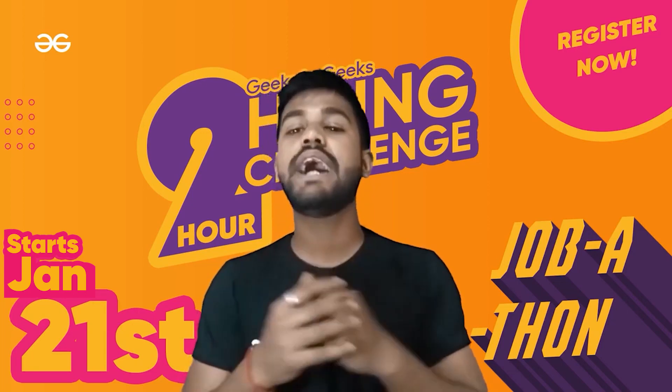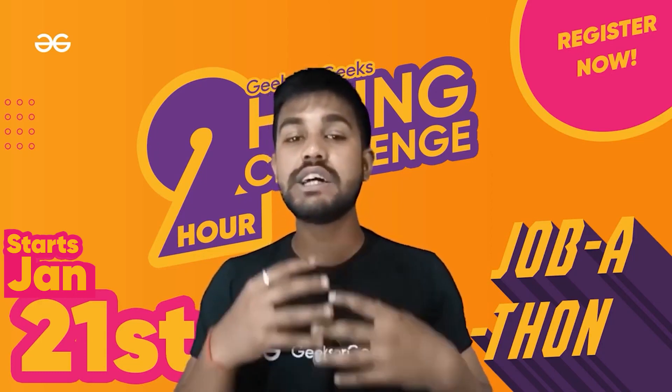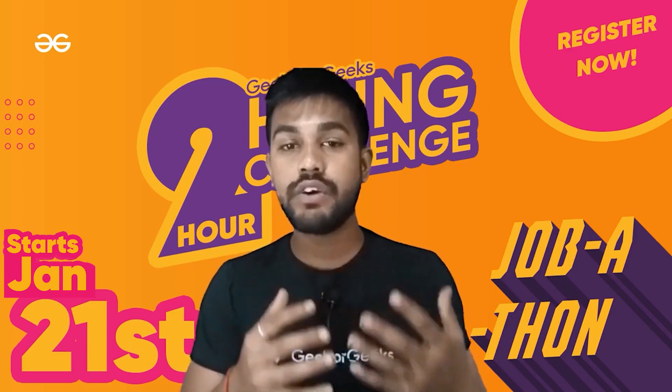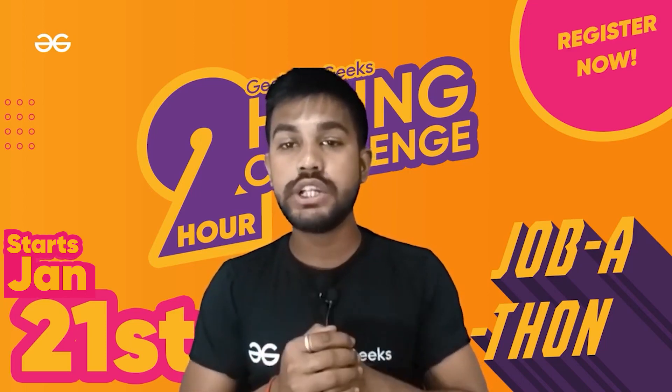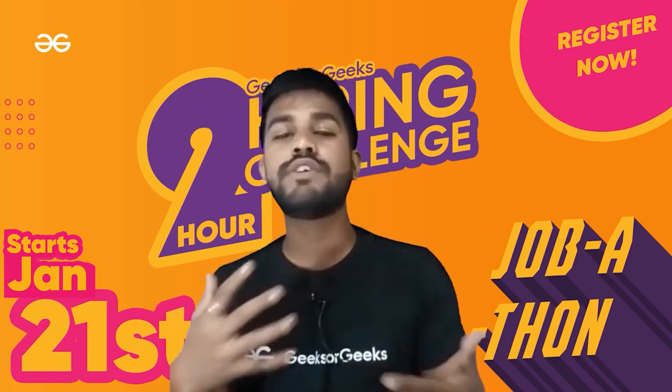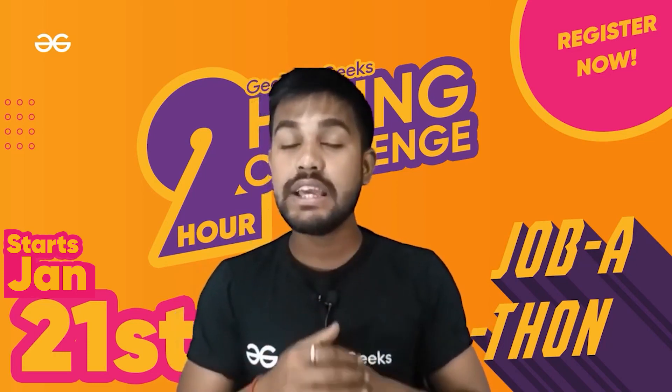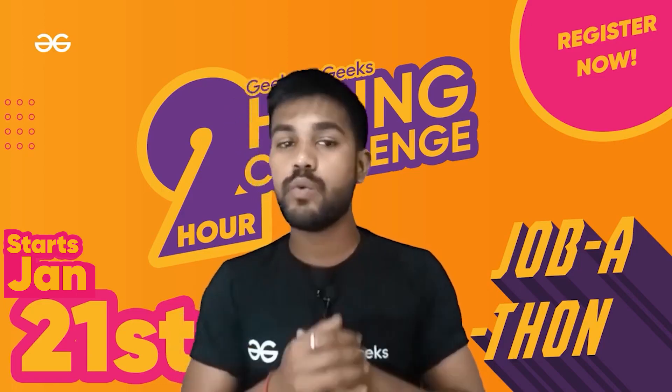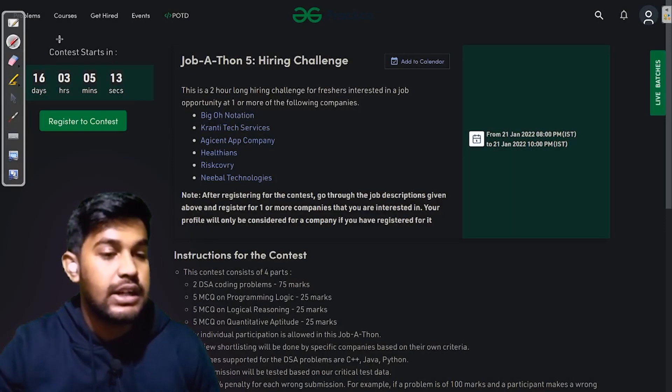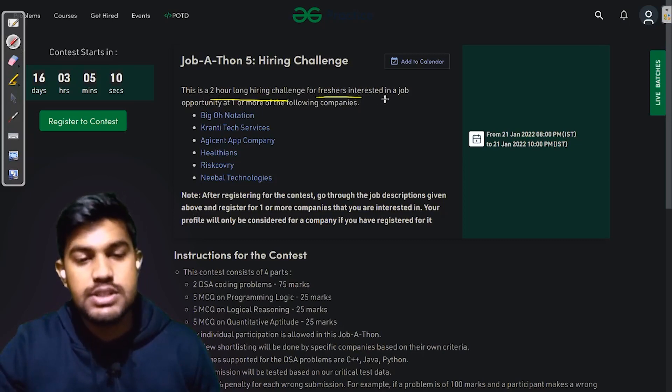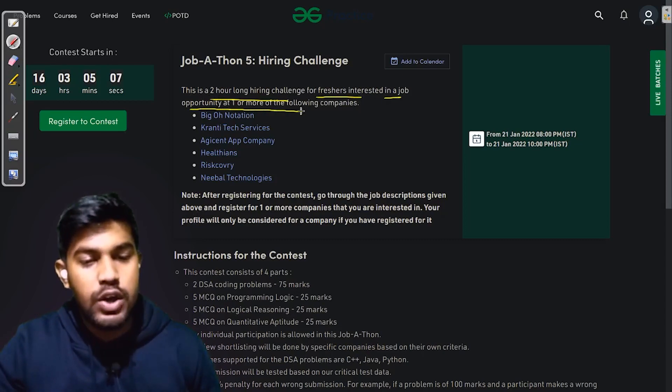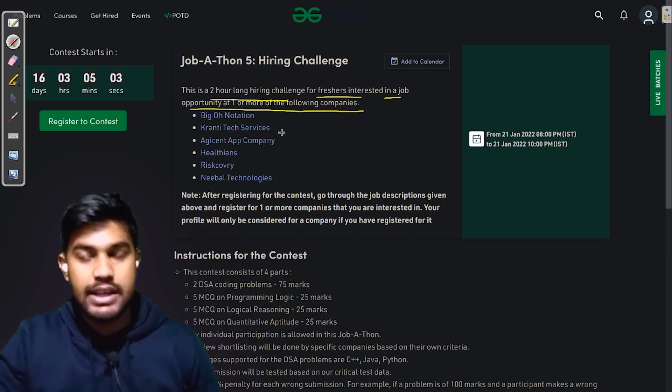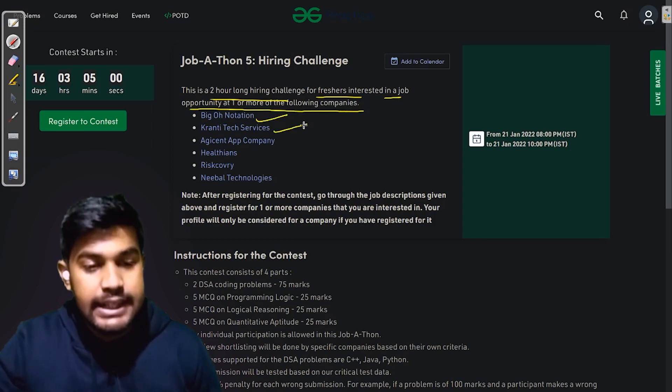For those who are not familiar with the registration process and what it is, let me guide you. Basically, this is a two-hour long hiring challenge for freshers interested in job opportunities at one or more of the following companies. The companies taking part in this are Big O Notation, Kranti Tech Services, Adjacent App Company, Health Ions, Recovery, and Naval Technologies.